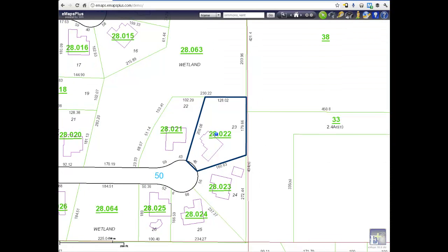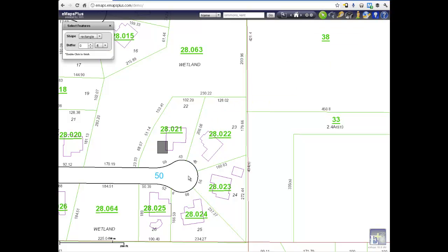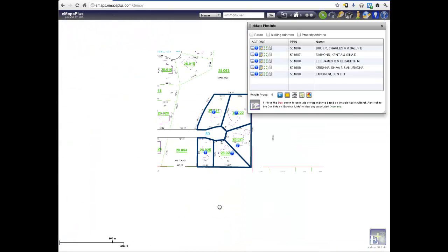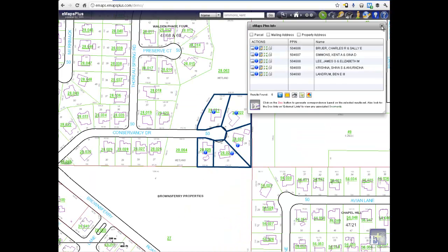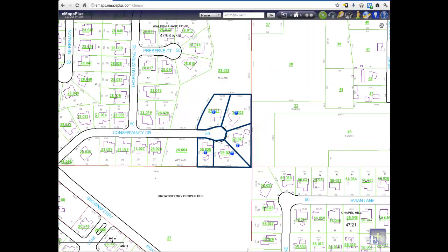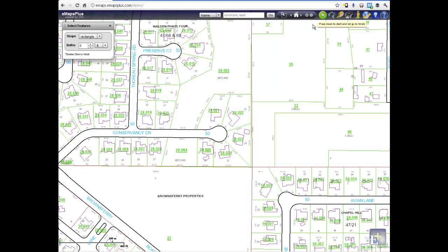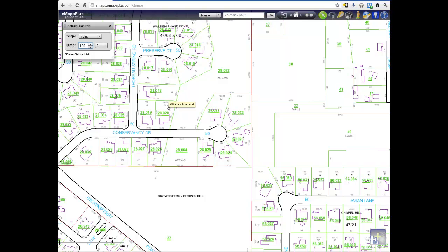You can group subject parcels together by selecting the entire cul-de-sac — the selection tool will lasso the entire group of properties. Or use the buffer method to group properties together: drop a point, define the buffer area, enter the units of measure, and all parcels contained within the defined buffer area will be highlighted.